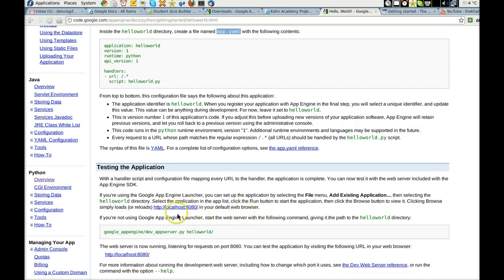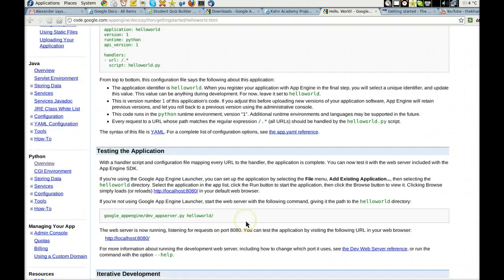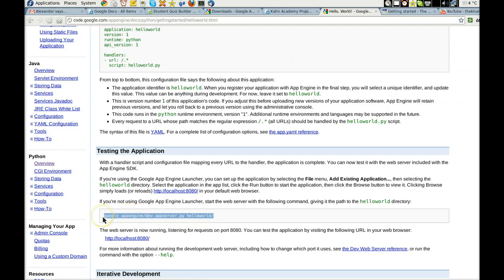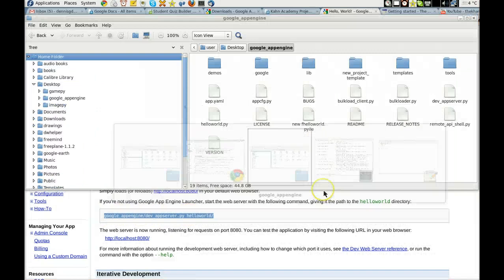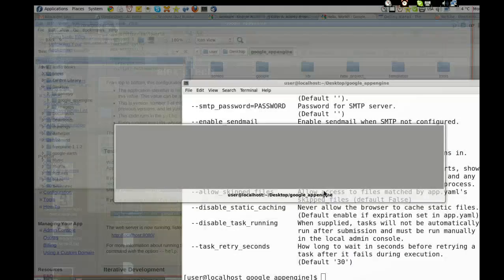Okay. If you're using Google App Engine Launcher, I don't know what that is. But I know what to do with that.